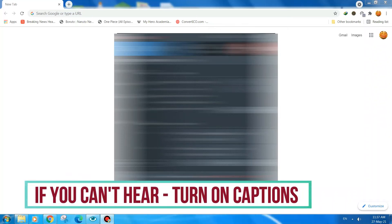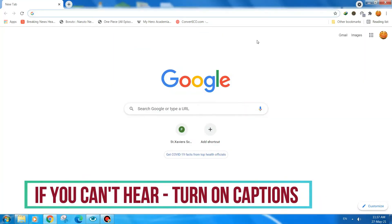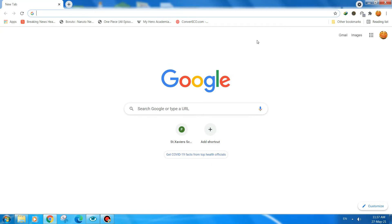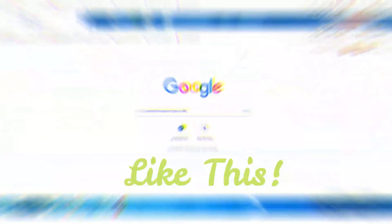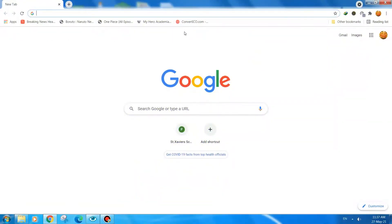Hello and welcome guys to our YouTube channel SuperFacts. Today in this video I'm going to show you how to apply picture icons or change the folder icons in your PC and customize them.